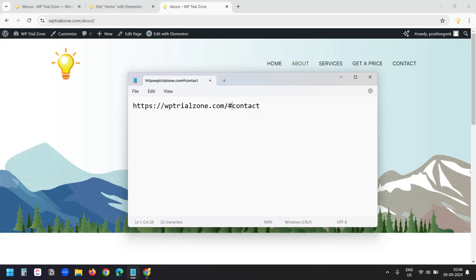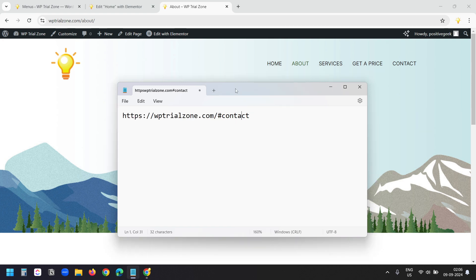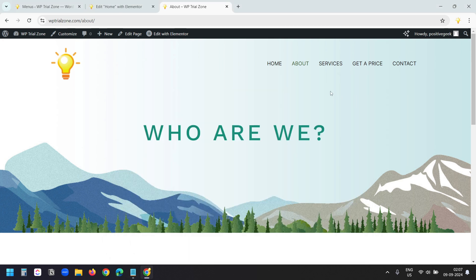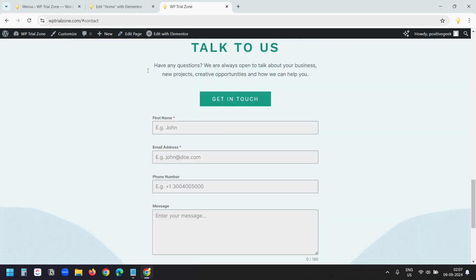When I click on this it goes to that section. For the menu I need to write the URL of the page with the anchor link, because when you need to go to the contact section from a different page, it will first load the page and then scroll to the contact section. Without the page URL it will not redirect to the page and will not find the anchored section. For instance, when I'm on the about page and click on contact, it first goes to the home page and then scrolls to the contact section.